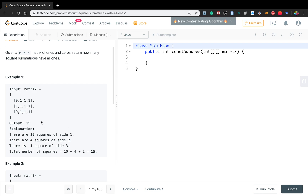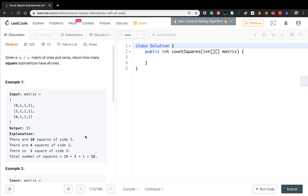And then we need to count squares that have length 2. This is one square, this is another square, this is another square, this is another square — so we have 4. How about length equal to 3? We have only one. So in total we have 15 squares.